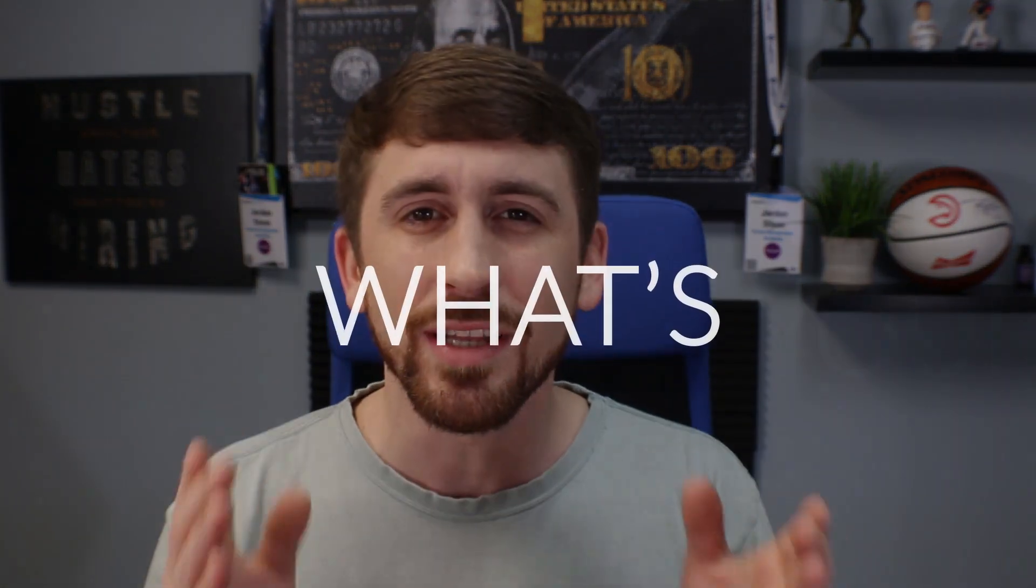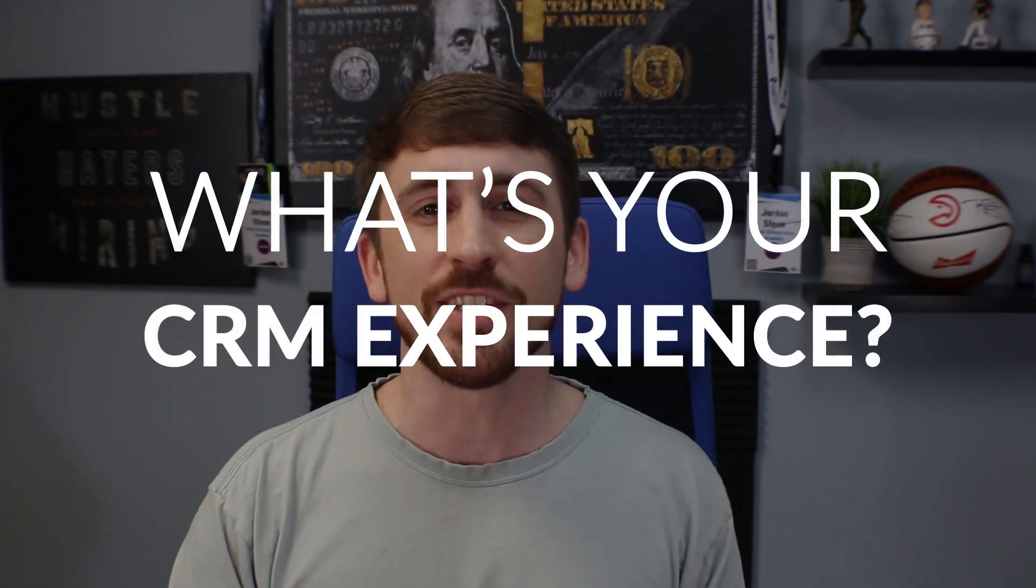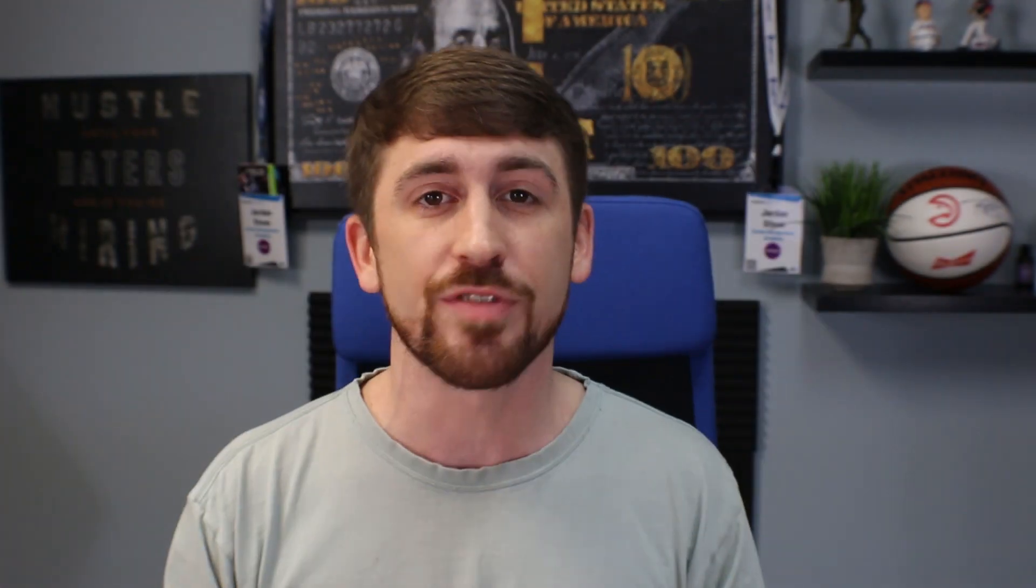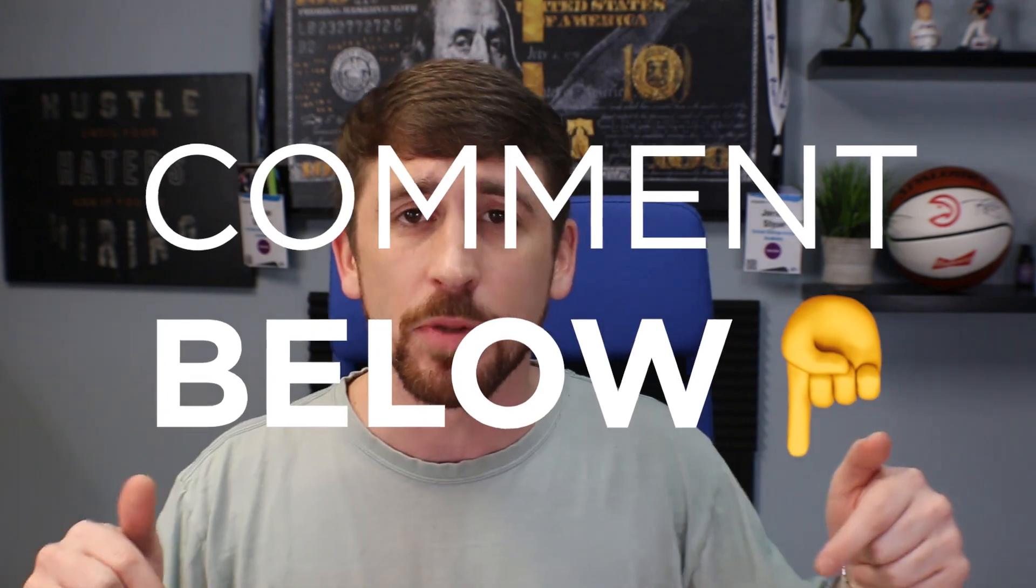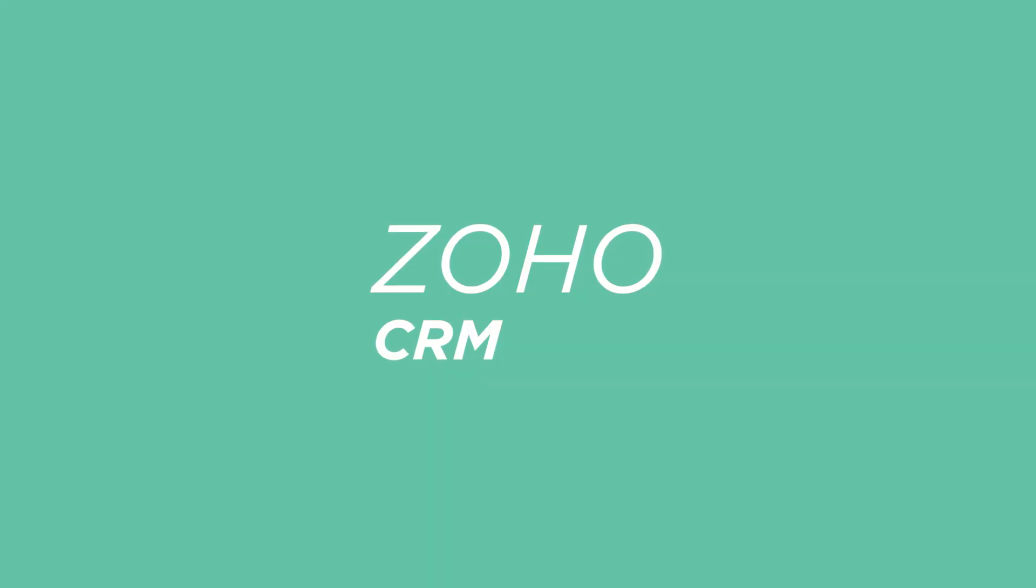Now I'm going to jump into these CRMs really quickly, so we're going to hop on over to my screen. But before I do that, really quick, what CRM have you tried or what CRMs do you prefer to use for your marketing agency? Leave that in the comments below and we would love to talk to you about it.